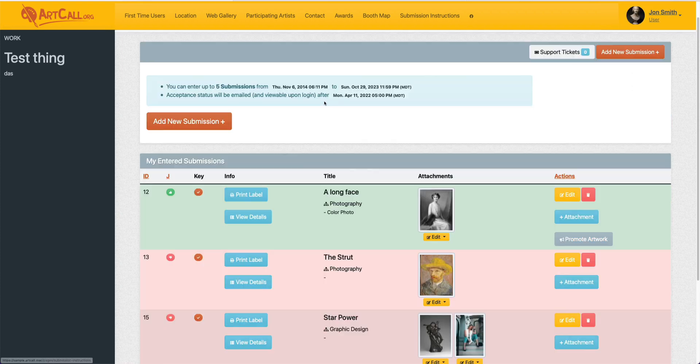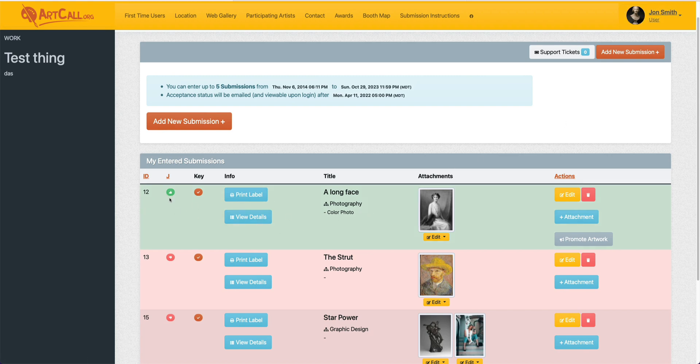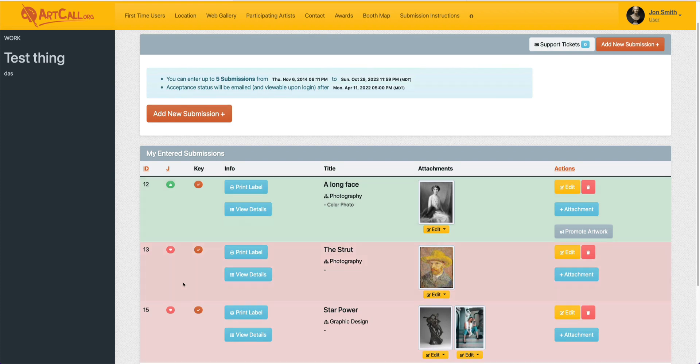After the jury ends date, when you log in, you'll be able to see the status of your submission. You can see here in this user sample of John Smith, this first submission was juried in because it's green and has a thumbs up, and these second two submissions were juried out because they are red and have a thumbs down.